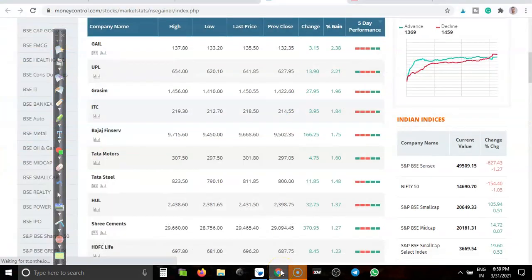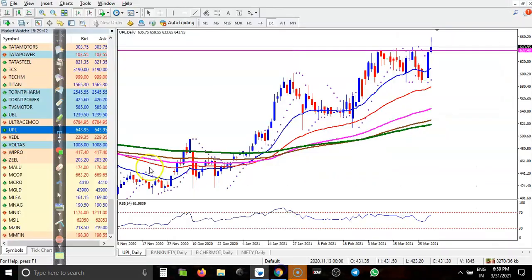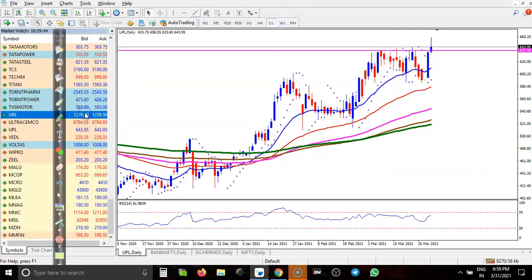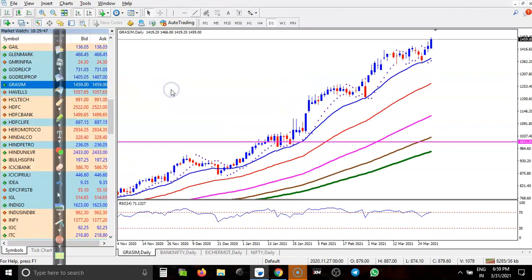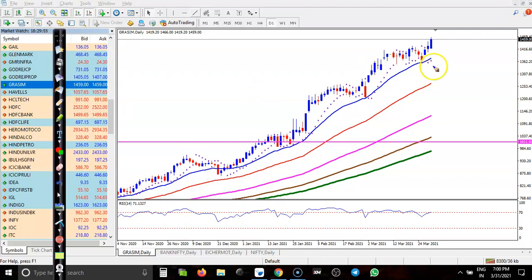Next stock is GRASSEM. I can see GRASSEM just created a new higher high, but prices are too far from the moving averages. So I am not interested to take any position in GRASSEM.